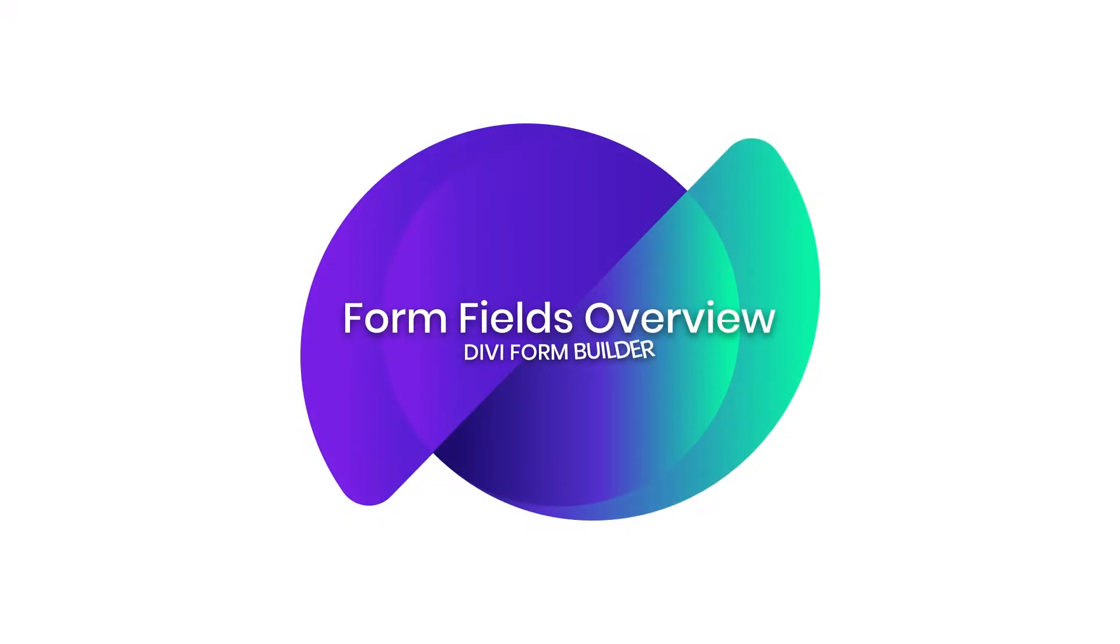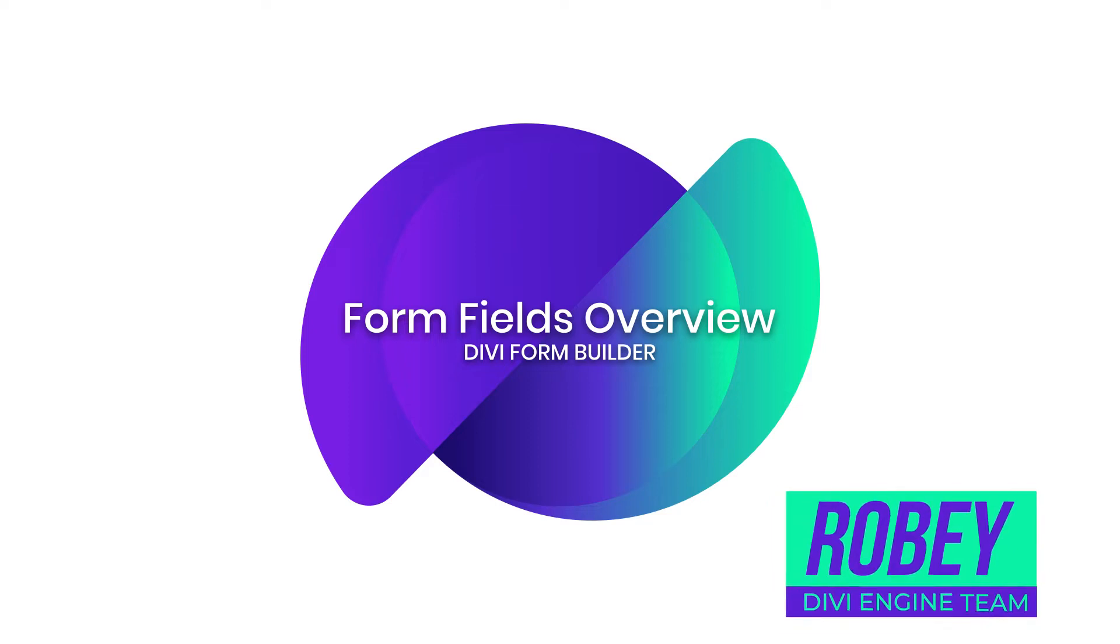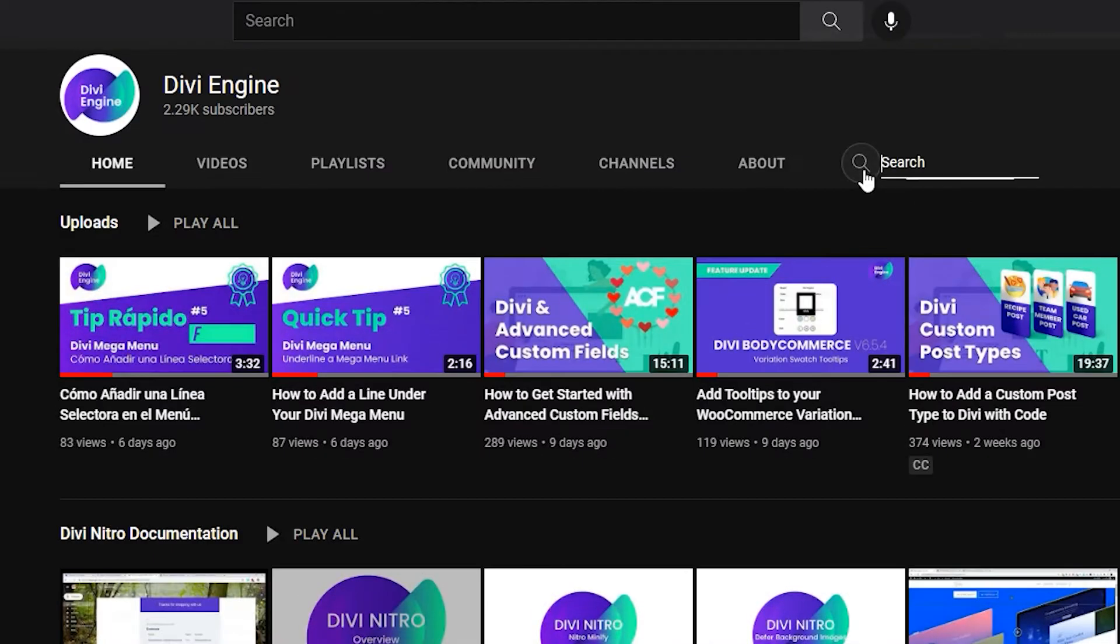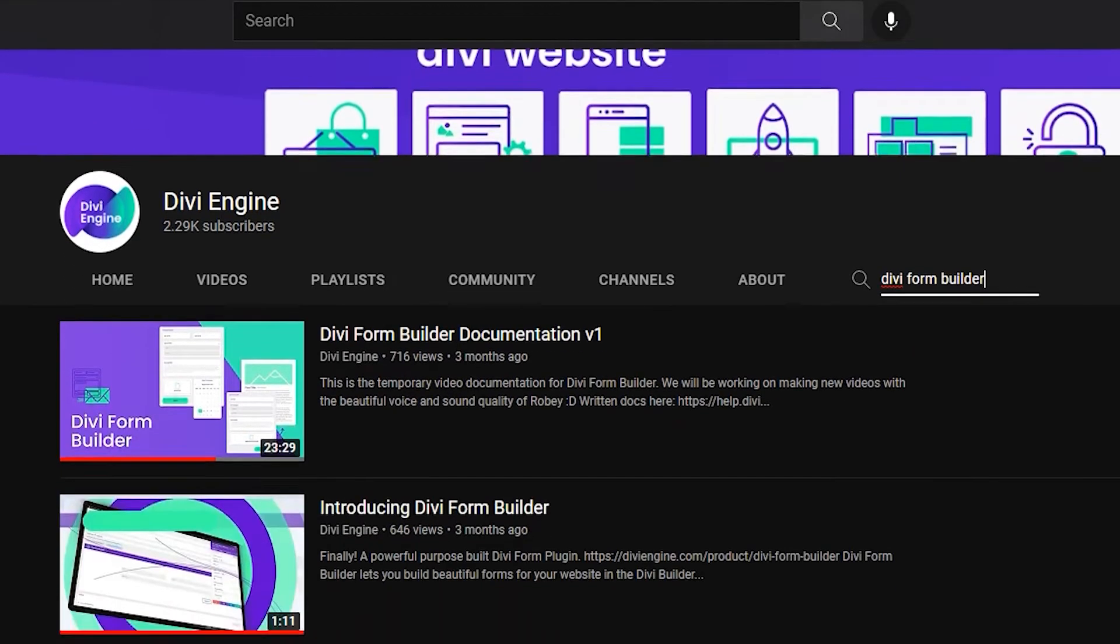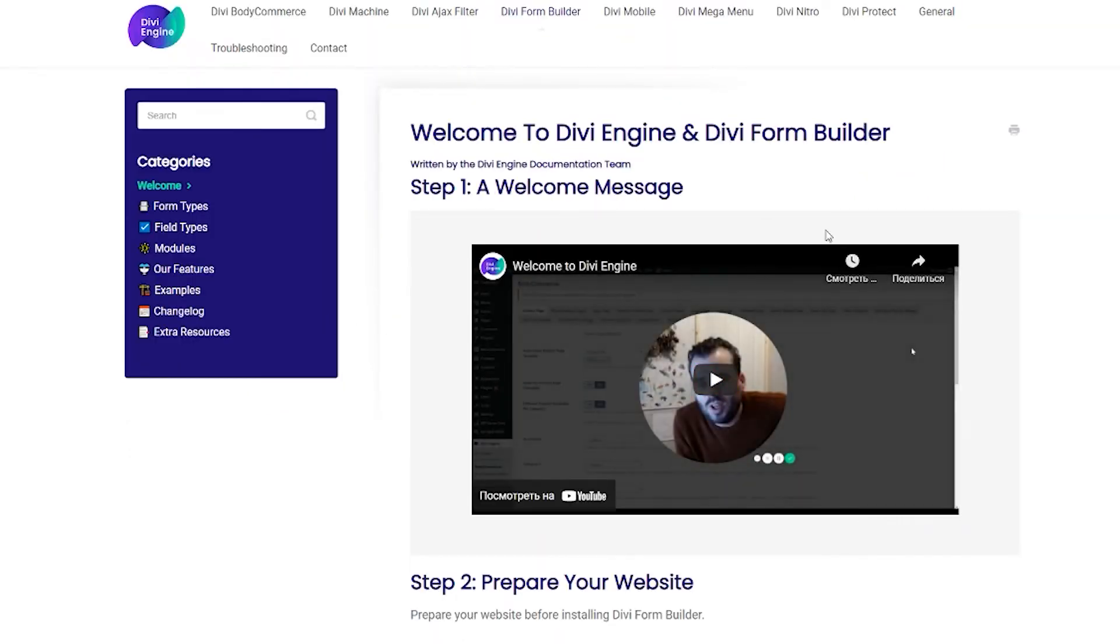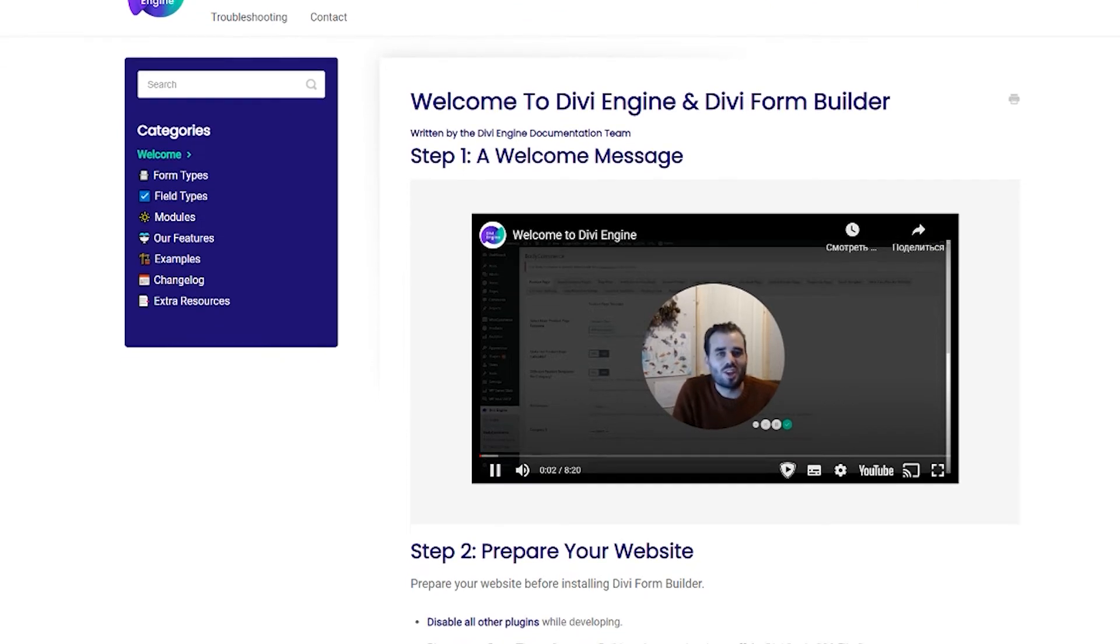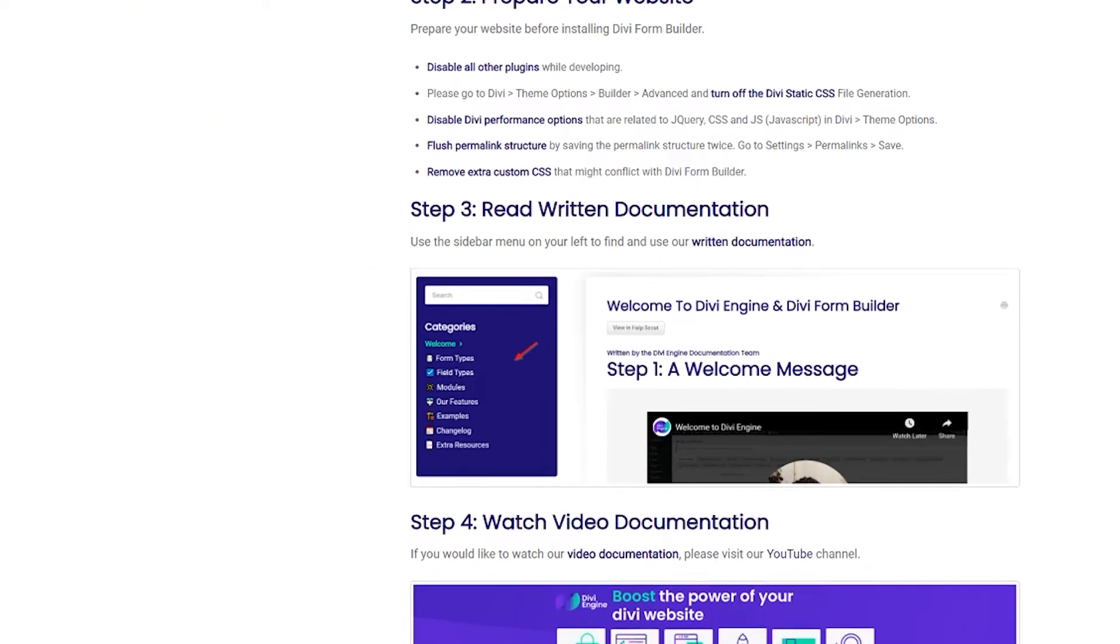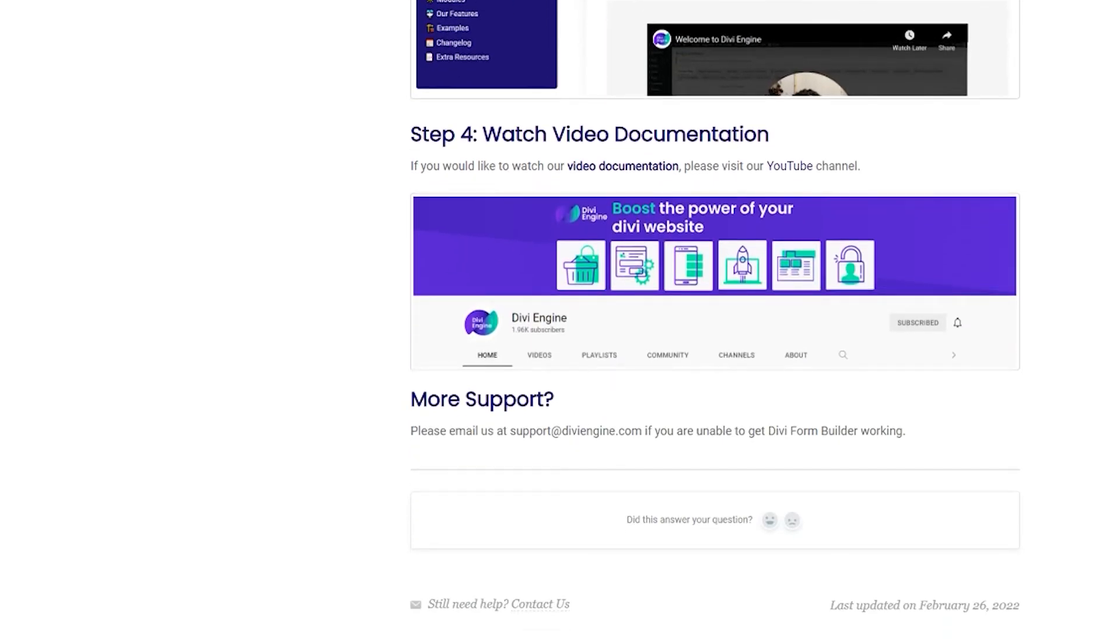Hey guys, Roby here with the DiviEngine team. Welcome to the Divi Form Builder documentation. In this video, we're going to be taking a look at the different form field settings you'll find in the Divi Form Builder. We skim over some of the details here, so be sure to check out the videos on those topics to learn exactly how to use them. Definitely also check out our documentation site at help.diviengine.com for other videos and support articles which in-depth describe how to utilize all the features you'll find in the Divi Form Builder.